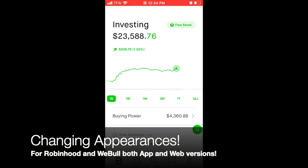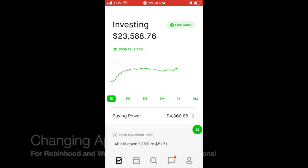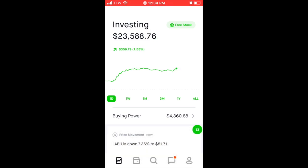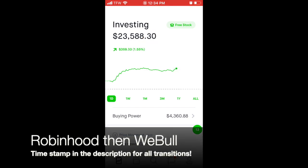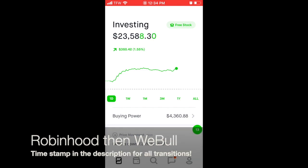To my regular subscribers, please don't worry, this will not be my weekly video. This is just a bonus video, a tutorial about a question I get asked a lot. I'm going to go into Robinhood first and then go into Webull, so I'm going to put that timestamp down below if you only care about the Webull portion.